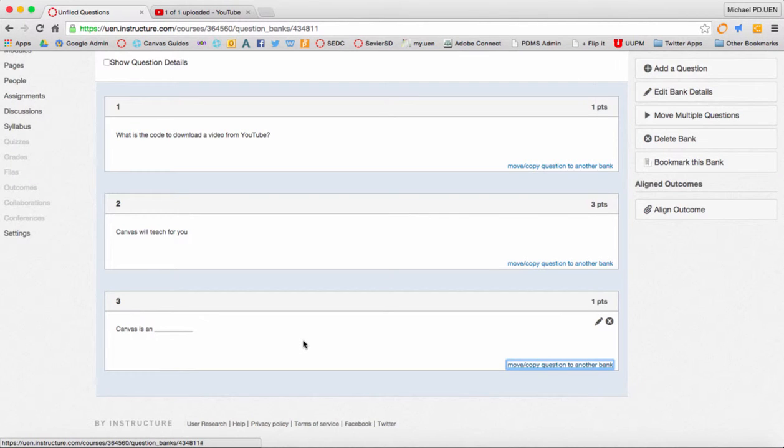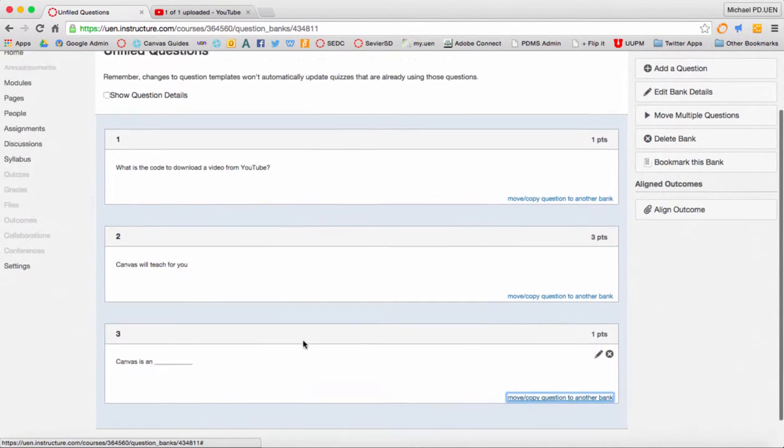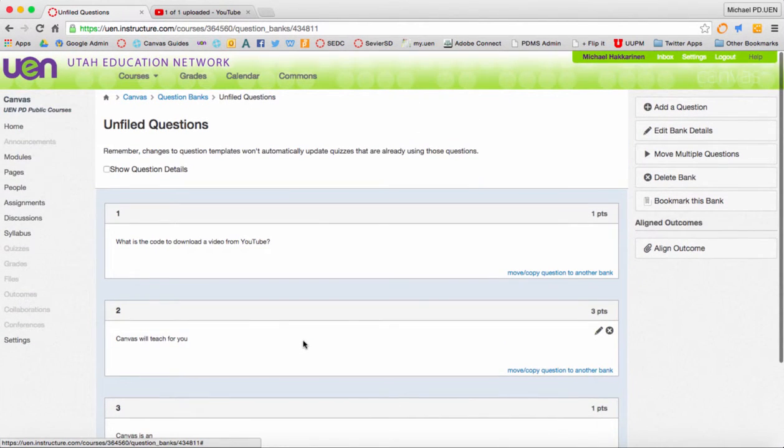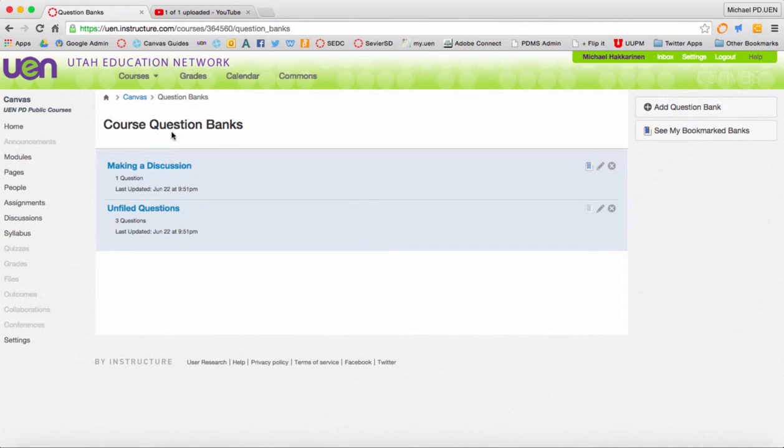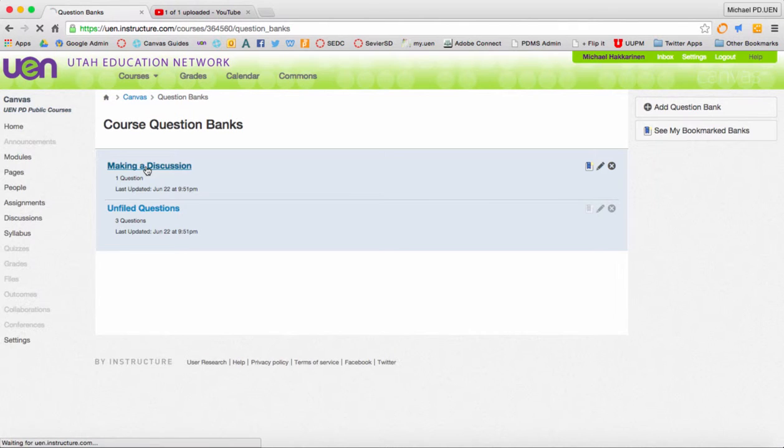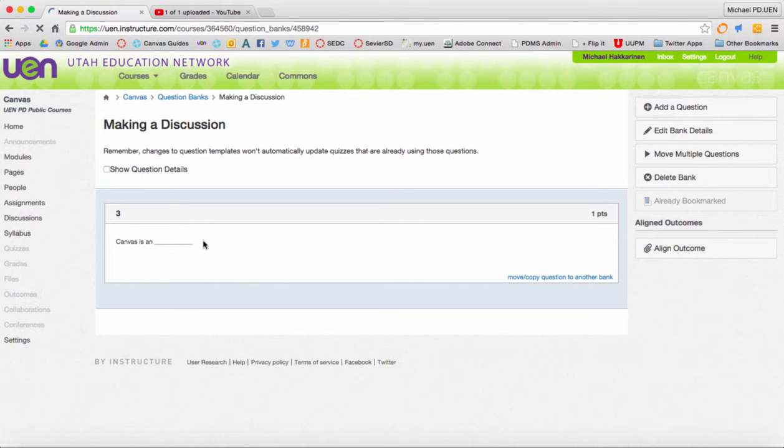So now that question will appear when I go back to that question bank. Let's take a look. Go up to question banks. There's making a discussion. Click on it and you'll see that one question is now available here.